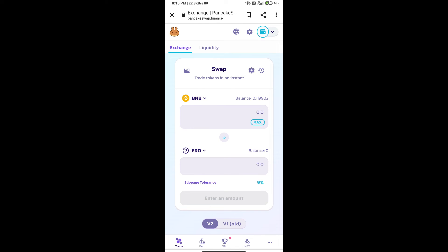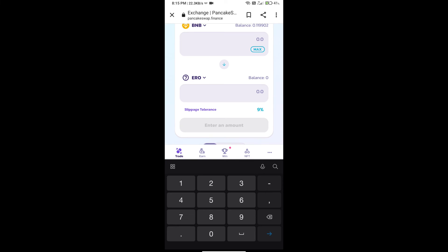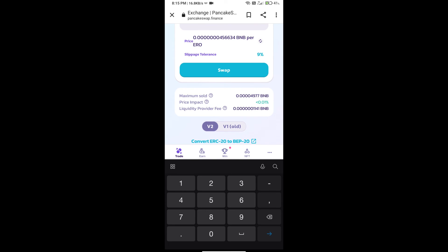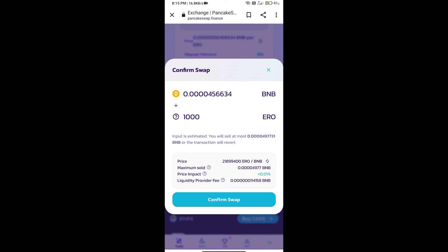Here we will enter number of tokens and click on swap. Here we can check detail information. Click on confirm swap.